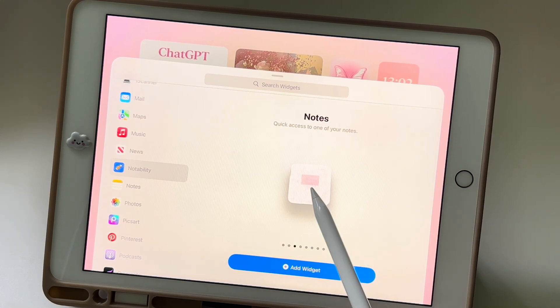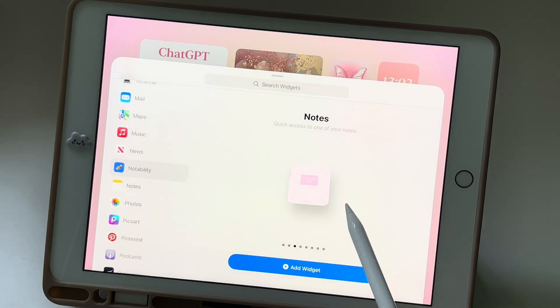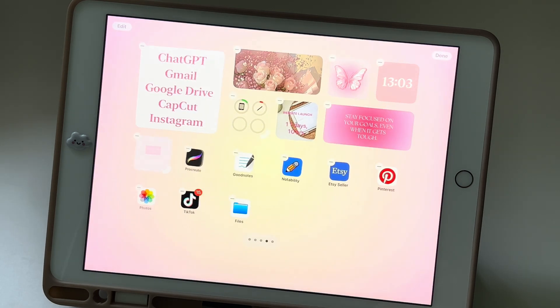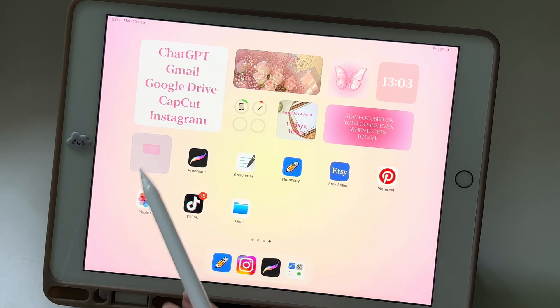Then decide whether you want a small or large widget. I chose the small one to save space. Finally, click Add Widget and you're all set.